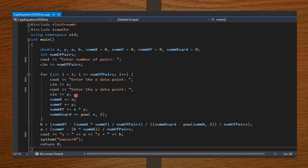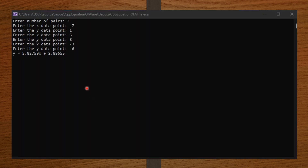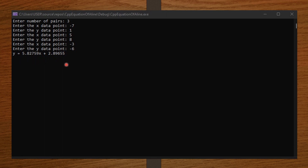It displays 'enter number of pairs.' I entered three, meaning I'll be entering x and y three times — which are negative seven, one, five, eight, negative three, and negative six. And I'm pressing enter via my keyboard. It says the line of best fit is y equals 5.8x plus 2.89. You can test these values on your calculator as well, and you'll notice the code is running properly.